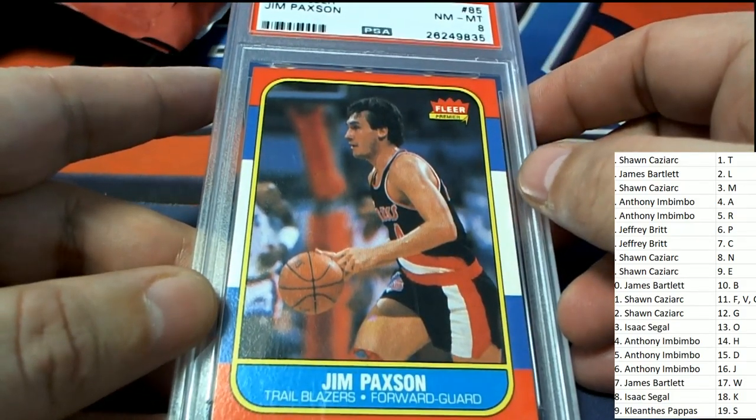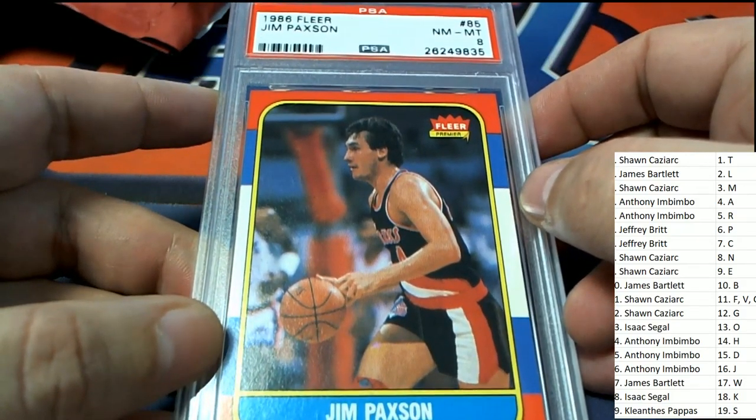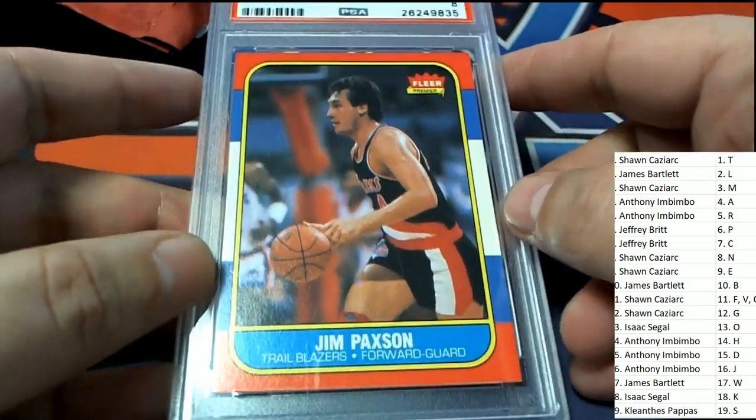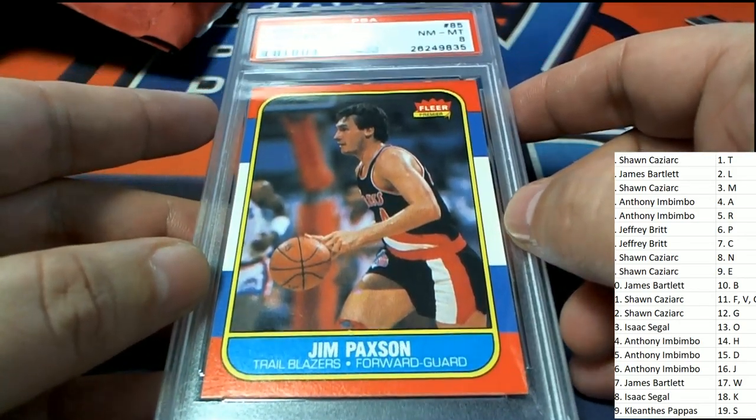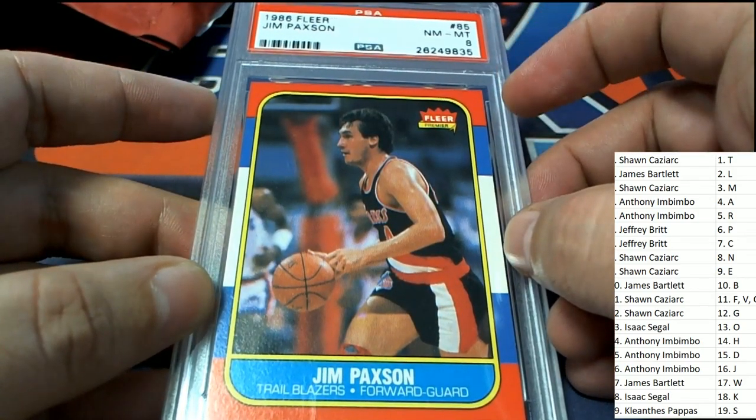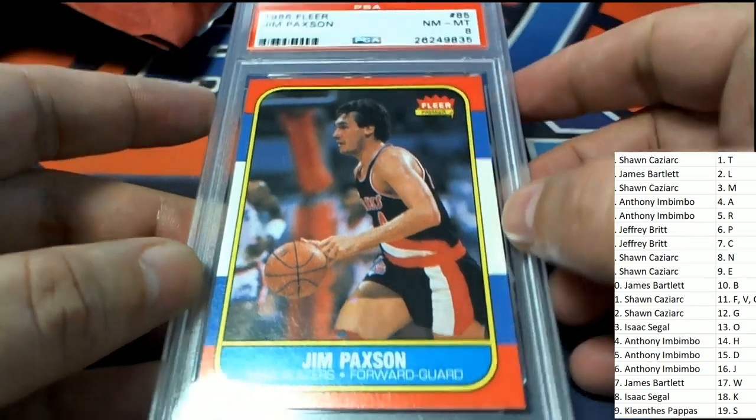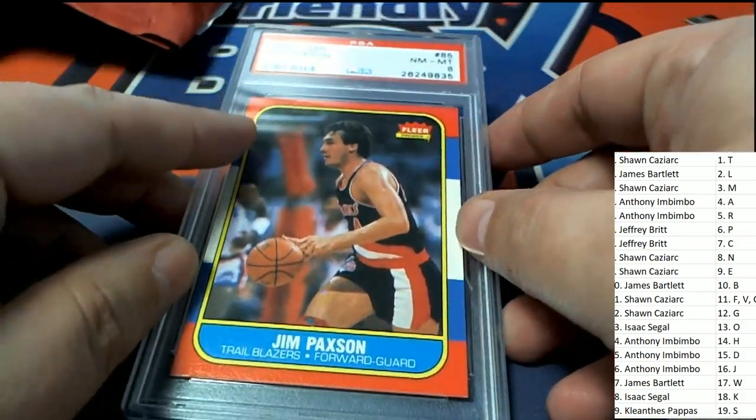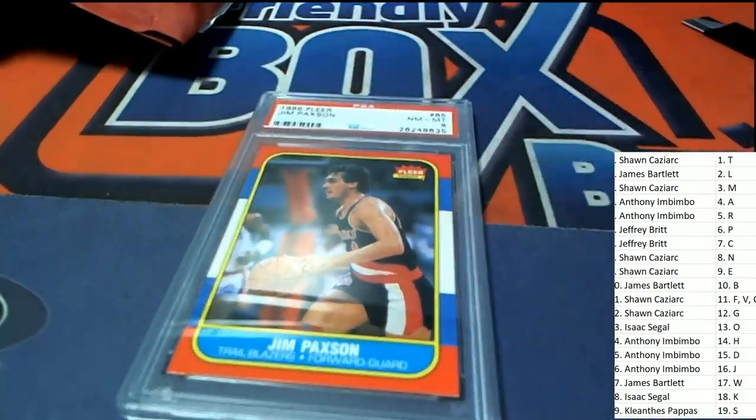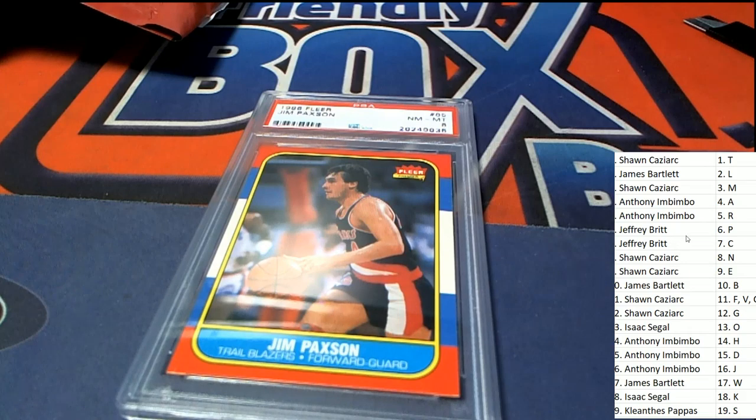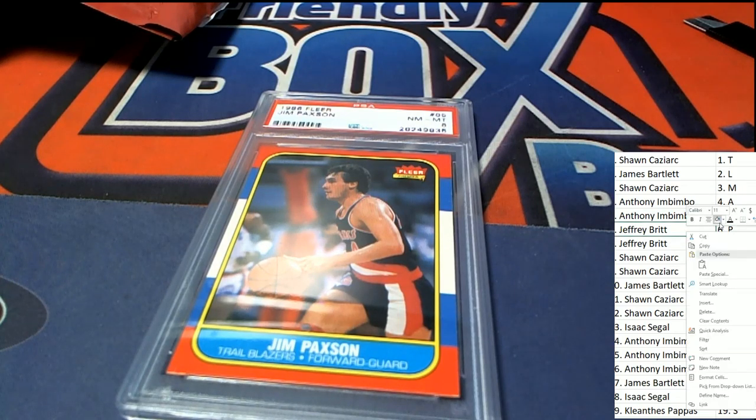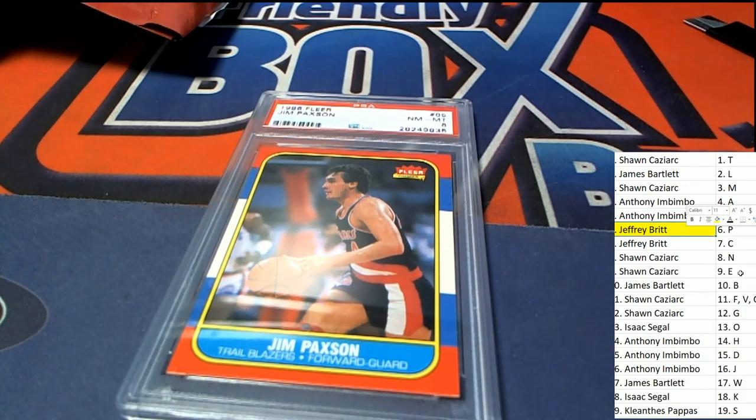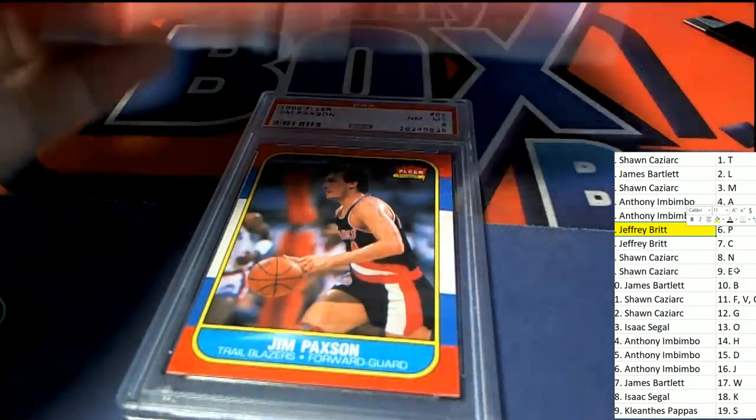Trail Blazers, Jim Paxson, 1986 Fleer graded. And that is pretty cool. Paxson. The letter P owner, Jeffrey B, hits the Paxson and scores in this Jordan Quest break.